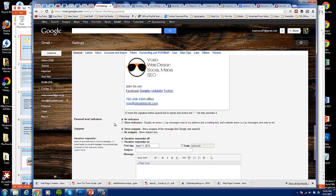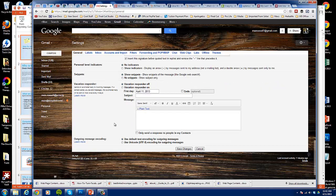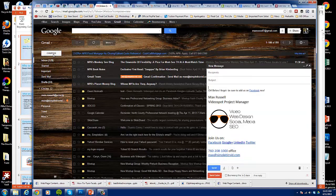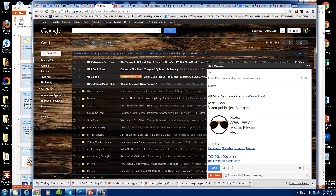You click on, is there a save button here? Save changes. You're good to go. So now we're going to click compose and bam, there it is.